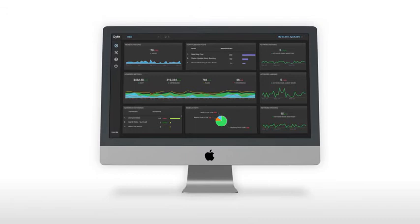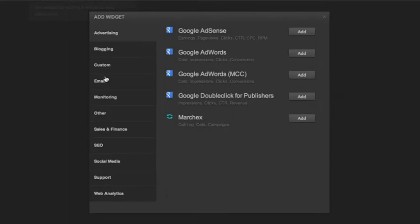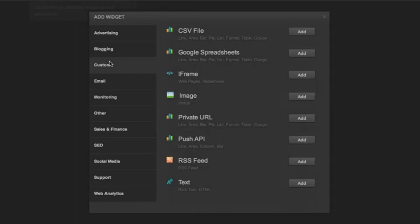You can pull data from popular services like Google and Facebook using pre-built widgets or use custom widgets to securely display data from your company's databases.